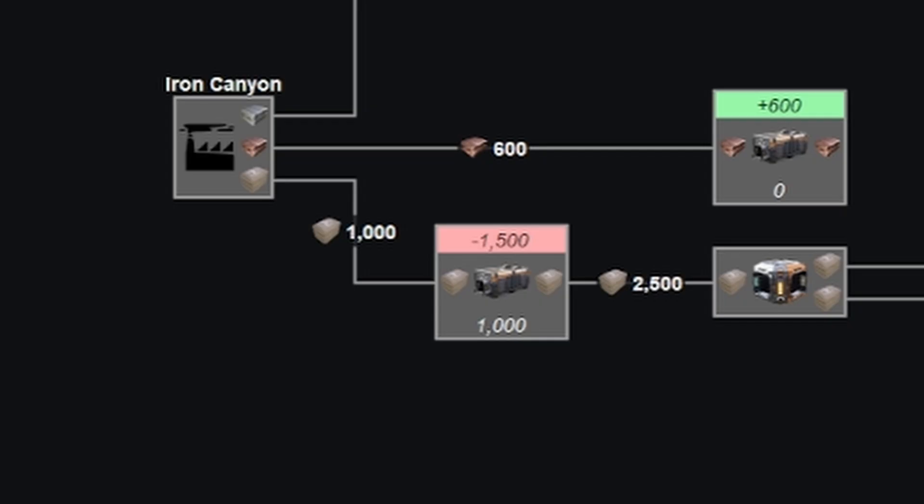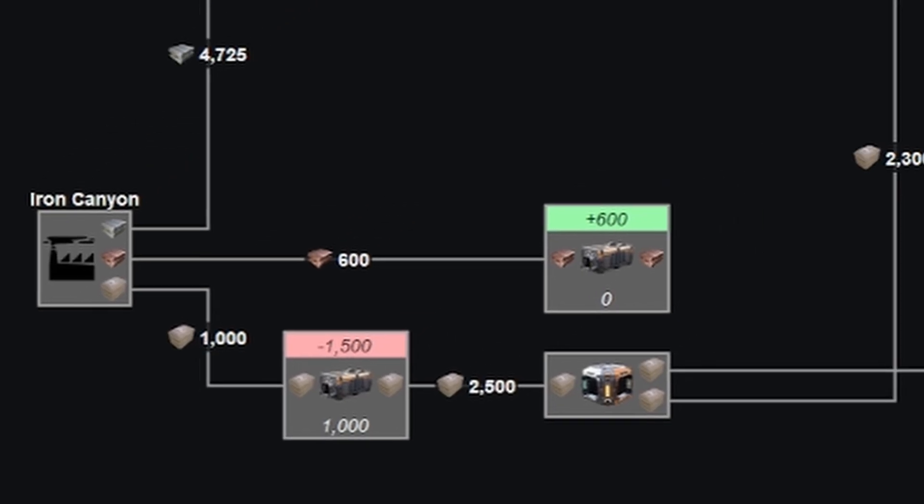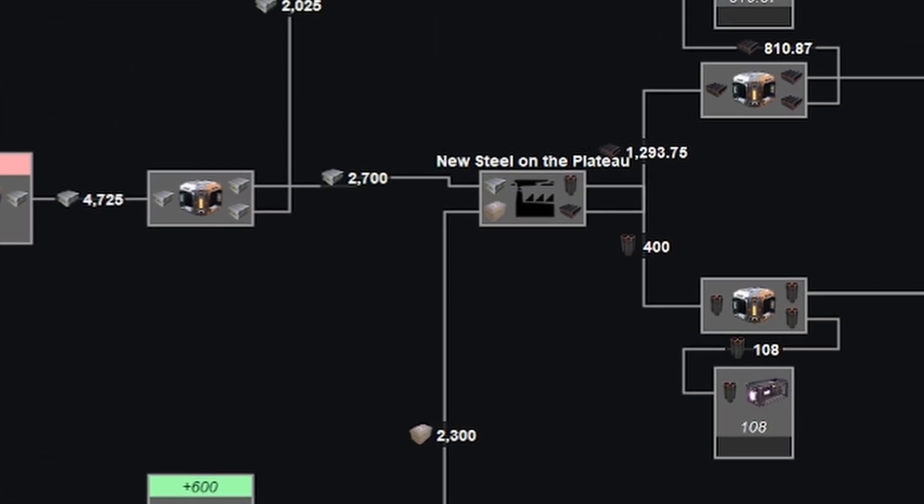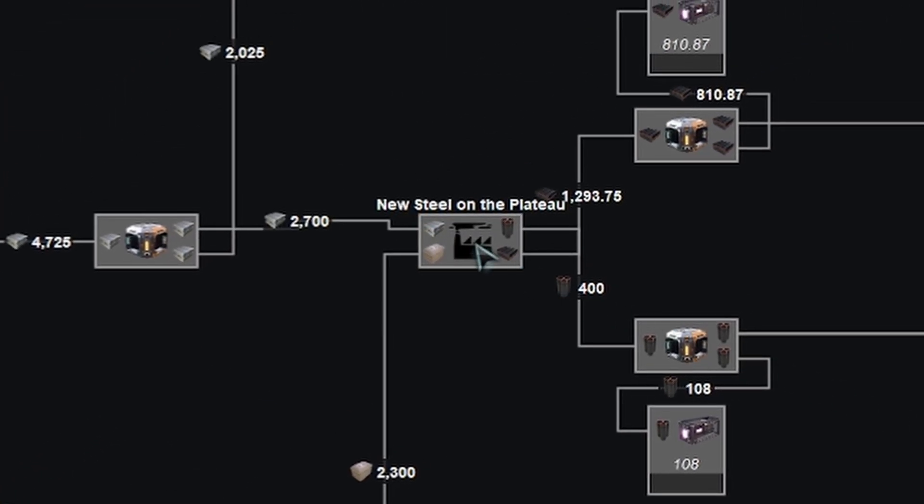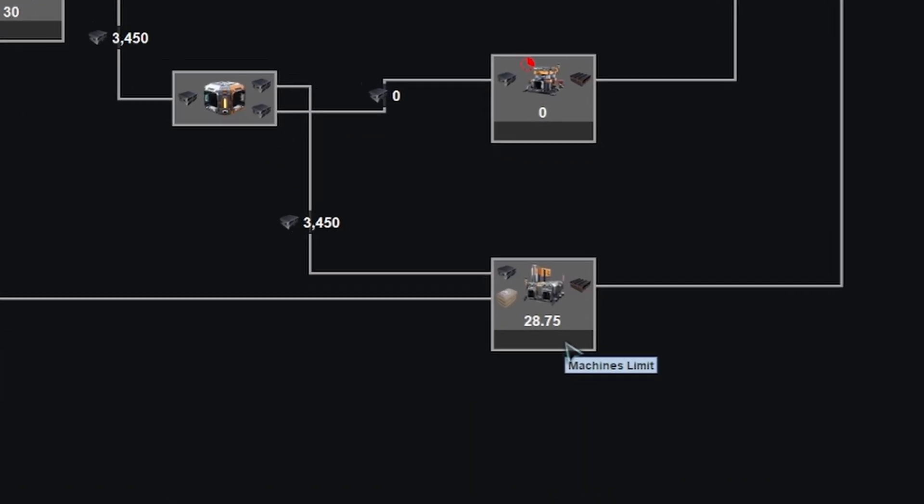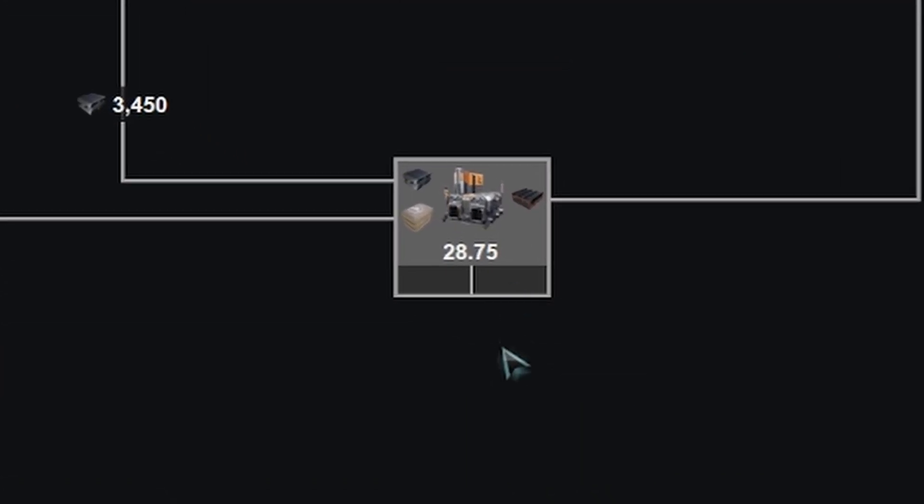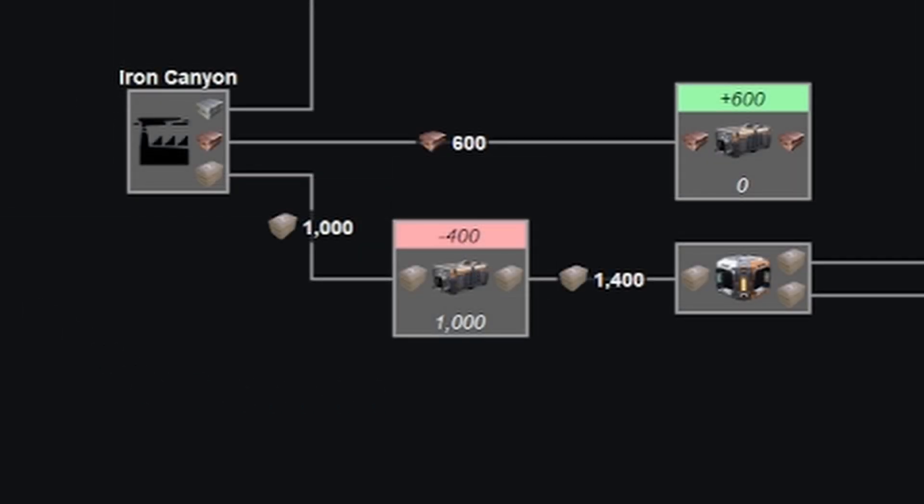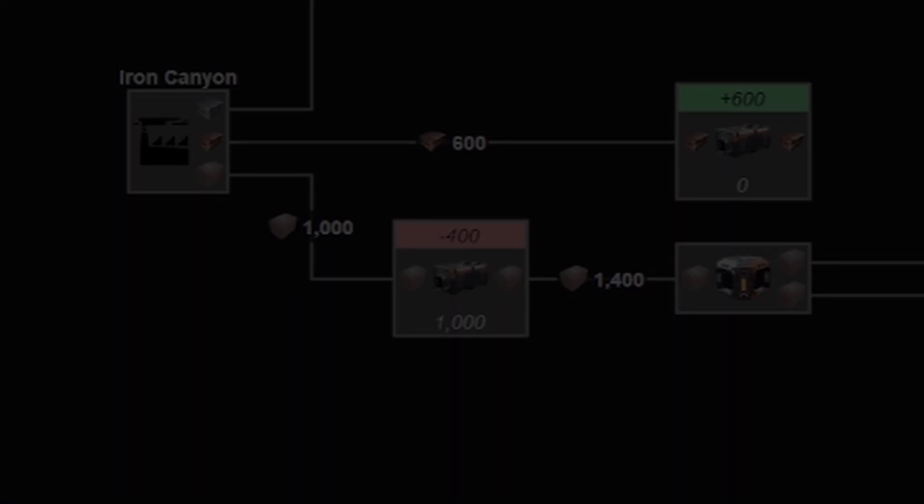For example, my concrete production here is massively in the red, as my steel factory is attempting to use way more than I could ever realistically produce. Because the only other input is steel, it will just use all of the available steel while disregarding concrete as a bottleneck. But by setting a machine or part limit on these foundries, we can get that concrete down to a more reasonable value.